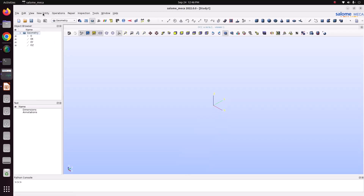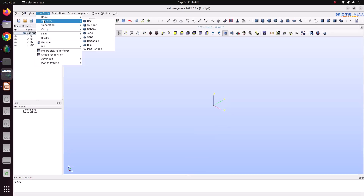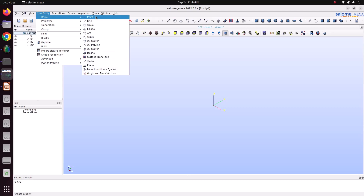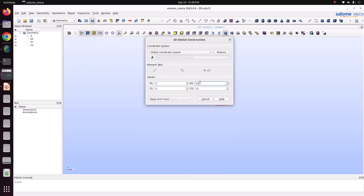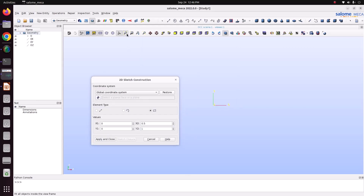Go to new entity, basic. First I will create a 2D sketch — a rectangle with 0.5 meter width and 1 meter height. Here you can see the preview. This rectangle is going to be generated.